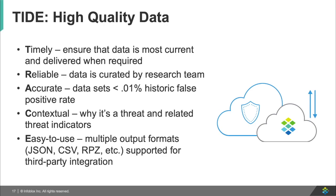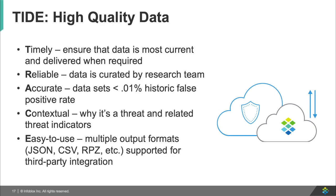T is for timely, which means that all data that you will be receiving will be up-to-date and current while being delivered without delay. R is for reliable, as Infoblox's team here at Infoblox curates the data and makes sure that all the data can be trusted. A is for accuracy, as Infoblox has less than a 0.01% historical false positive rate. That's not 1% or 0.1%, but 0.01%. C is for contextual, as all data will be related to threat-related indicators. E is for easy, as Infoblox uses all types of formats so that you and your third-party vendors' appliances can use the data.